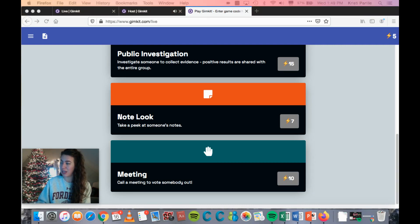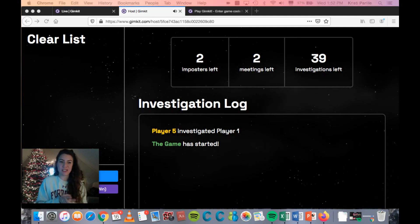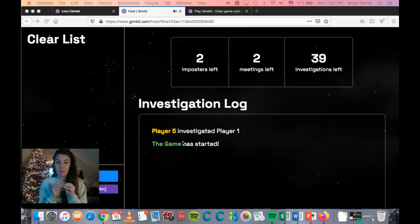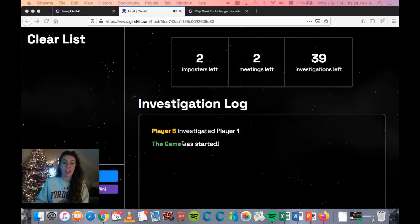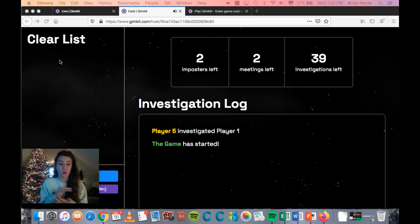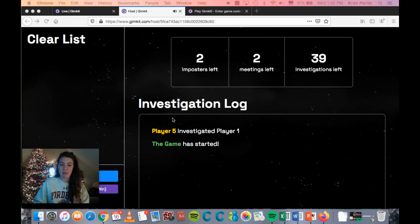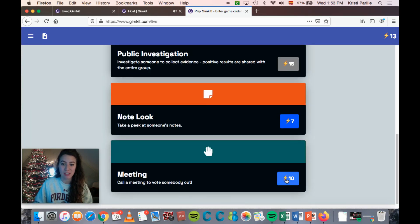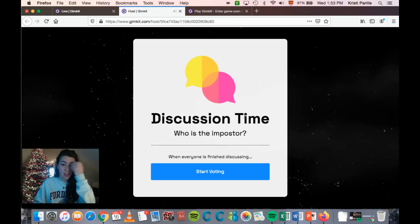As players have been playing, the investigation log on the teacher screen shows when students investigate one another, but not how it came out. If someone is publicly cleared, their name appears on the left in green, visible to all students. When I feel ready as a crewmate I can pay 10 power to call a meeting. On the teacher side it says 'Discussion time — who is the imposter?'